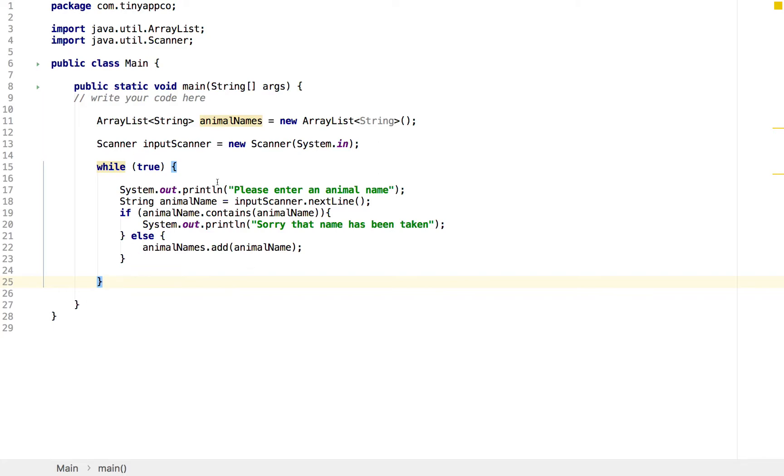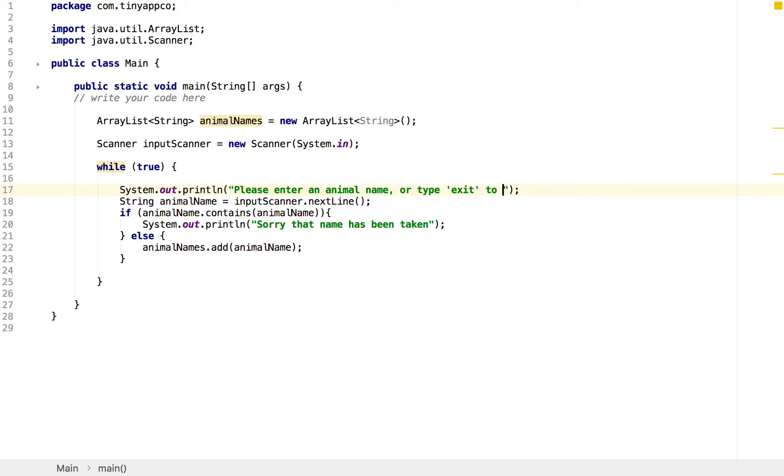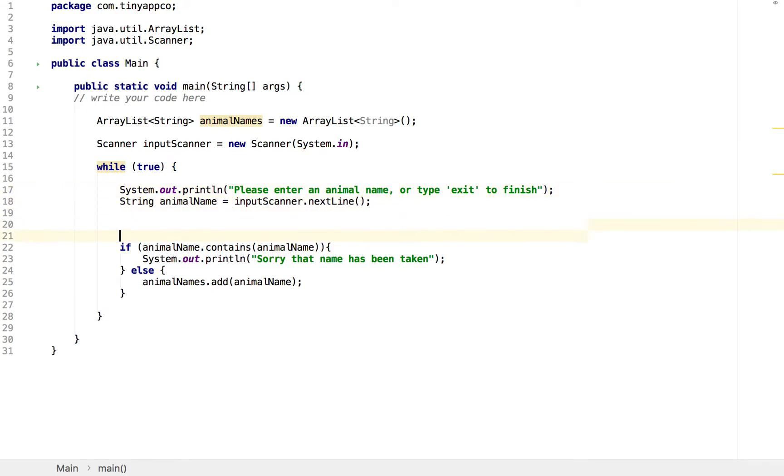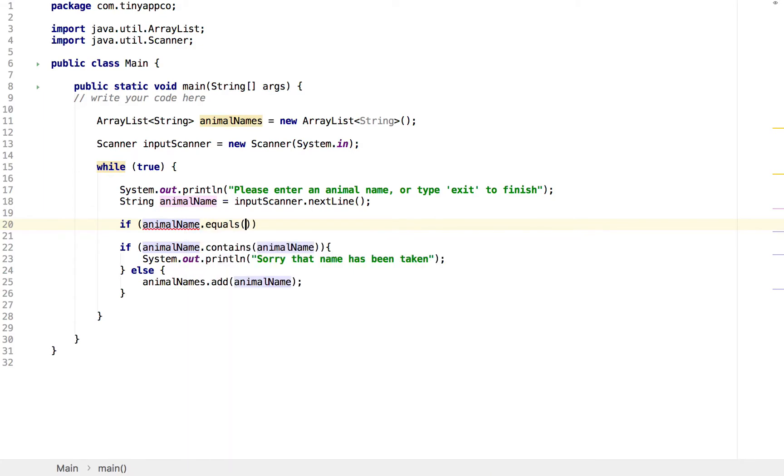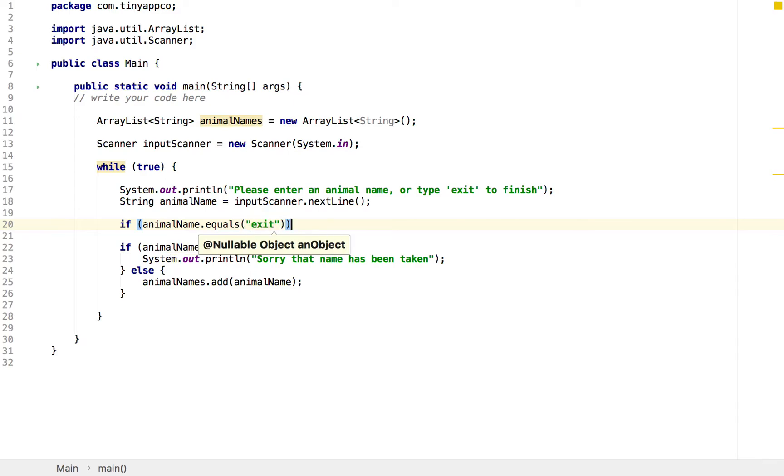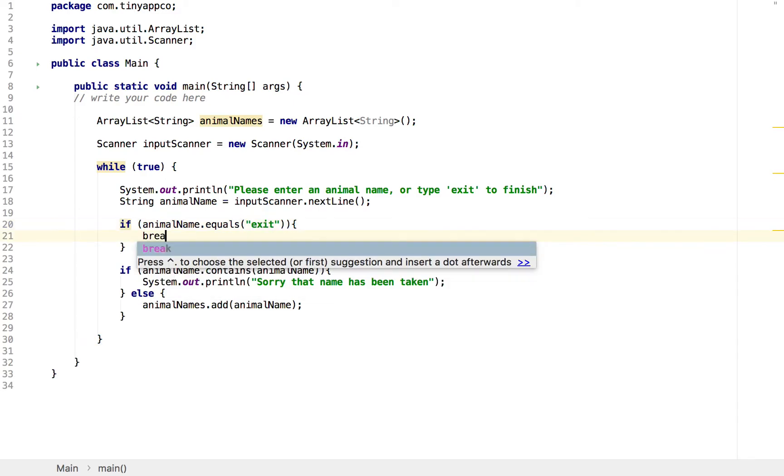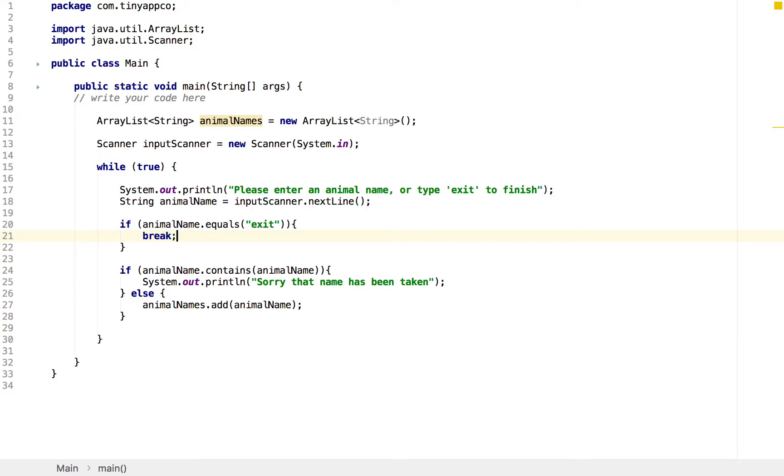So the first problem is how do they get out of the loop? We want them to type something that we can interpret rather than being an animal name as an option to exit. So we could change our prompt to say, please enter an animal name or type exit to finish. We still read that in. We want to add an additional if statement here, just to make sure that the animal name is not, or if it does equal exit. So if the animal name equals, remember when we compare strings, we use dot equals rather than two equals signs. Exit. And then we write some logic, which will simply break the loop. So at this point, if the user has typed exit, we'll leave.